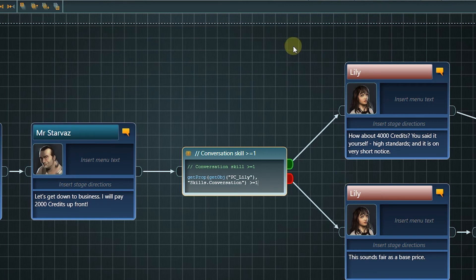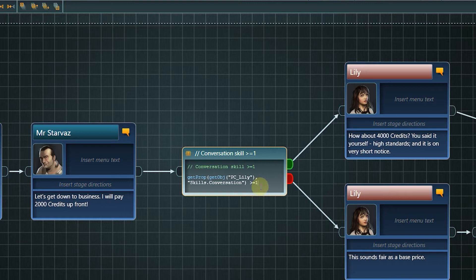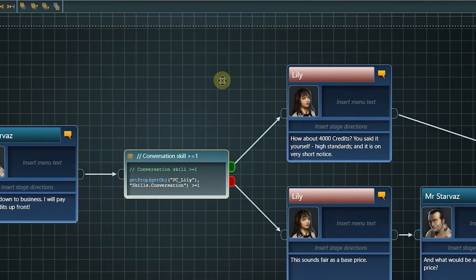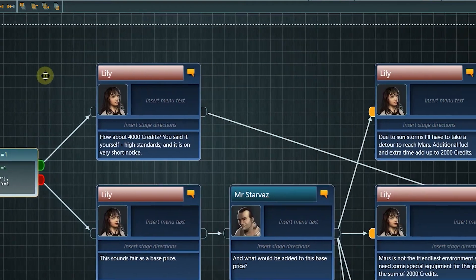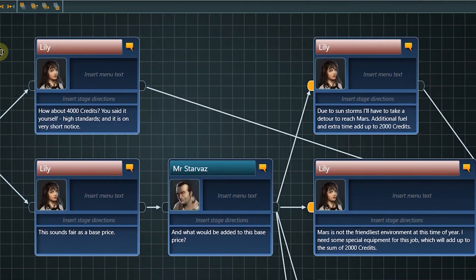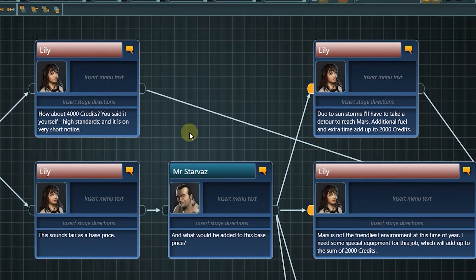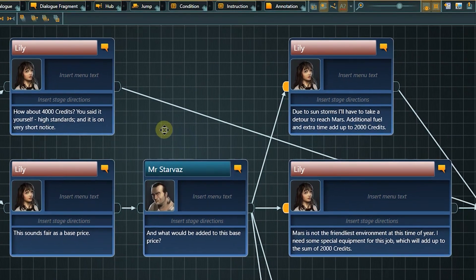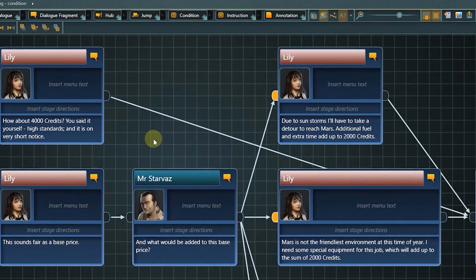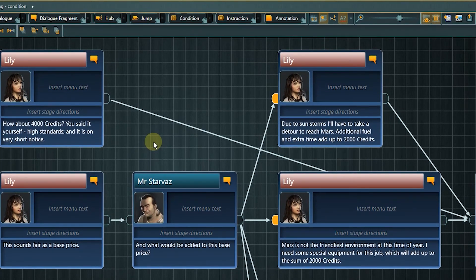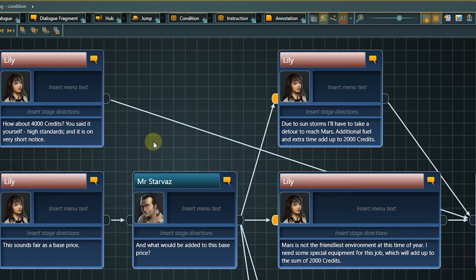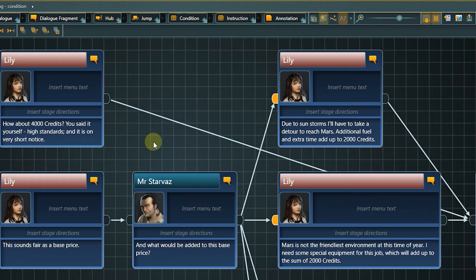If working with dialog fragments, we can shorten the expression with a substitute for the getObject part. Let's try it out in the next branching point of the conversation. If Lily does not have the conversation skill, she here gets another chance to increase her fee by showing knowledge from other skills.